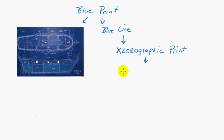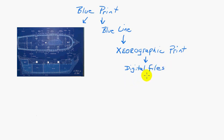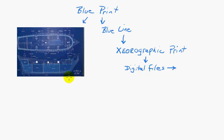And then we fast forward to today, where we still get our xerographic prints. Sometimes we get color plots, and what is probably more common now is that we receive digital files.